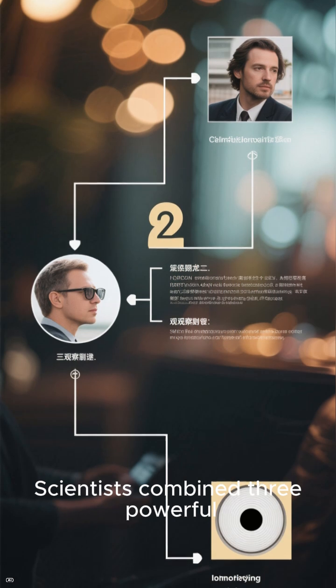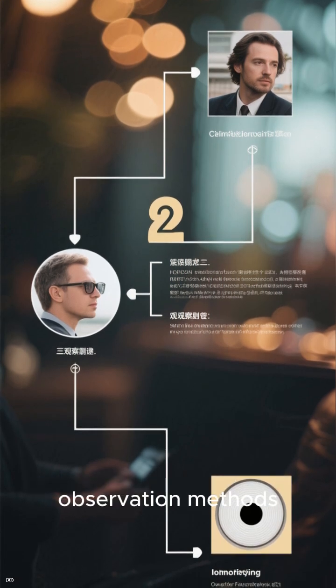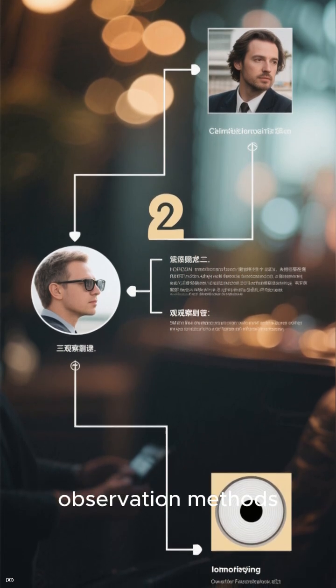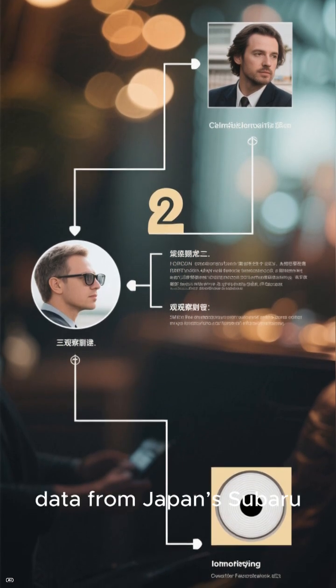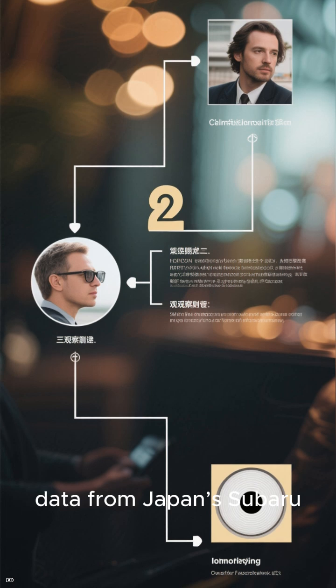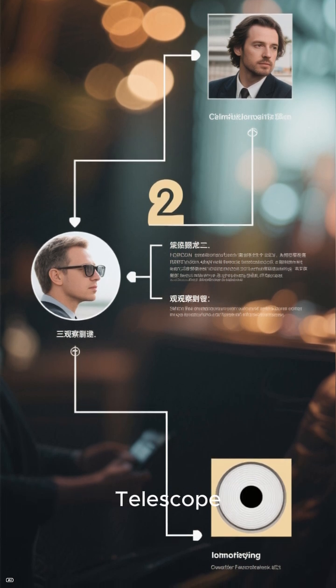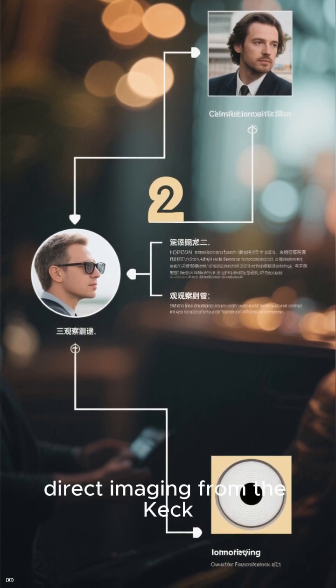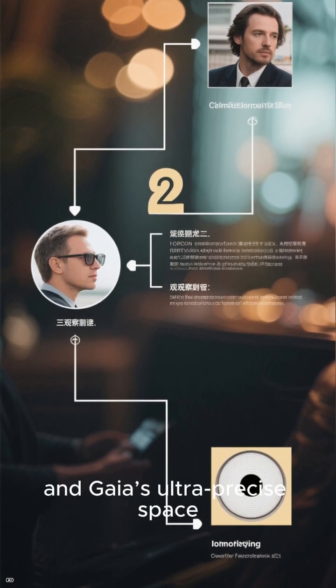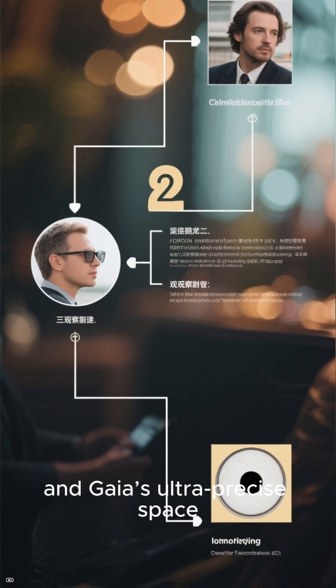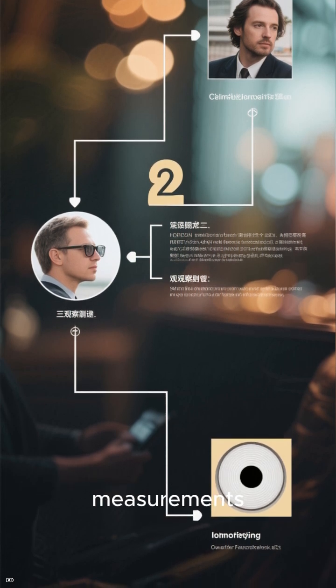What makes this discovery remarkable is how it was found. Scientists combined three powerful observation methods: precise radial velocity data from Japan's Subaru telescope, direct imaging from the Keck Observatory in Hawaii.